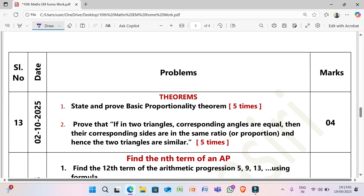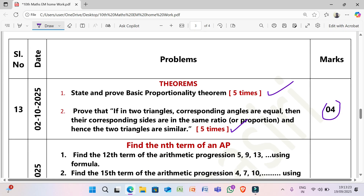Next, 2/10/2025: (1) State and prove the Basic Proportionality Theorem (4 marks). (2) Prove that if in two triangles corresponding angles are equal, then their corresponding sides are in the same ratio or proportion and hence the two triangles are similar (5 marks).